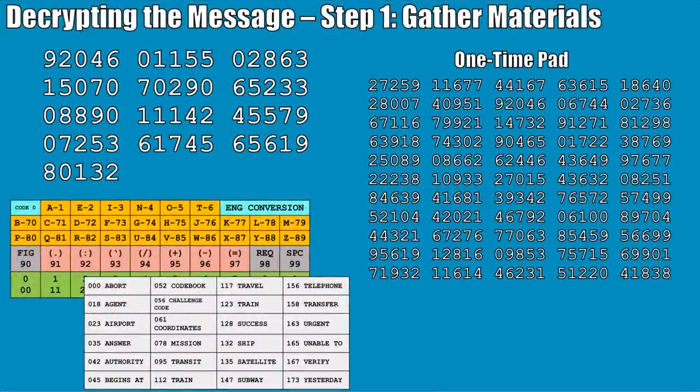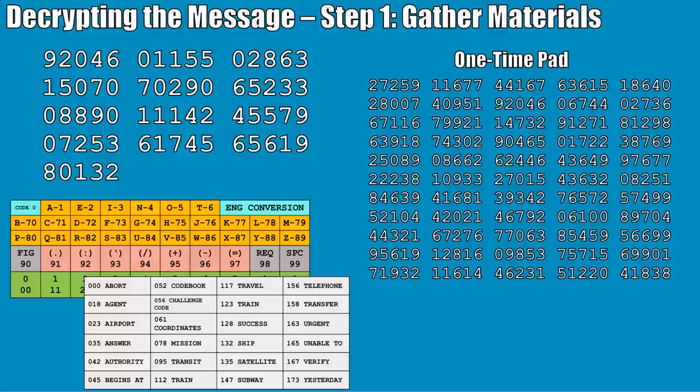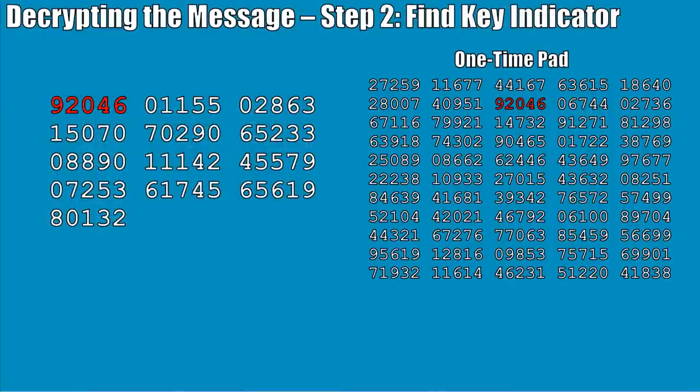The message has been sent and the recipient has it. How do we decrypt? It's basically the reverse of what we did to encrypt. First, gather the materials: you need the numbers you received — either transmitted over radio, handed to you on a slip of paper, or found in a dead drop. You also need your one-time pad, your conversion table, and your codebook if you used one.